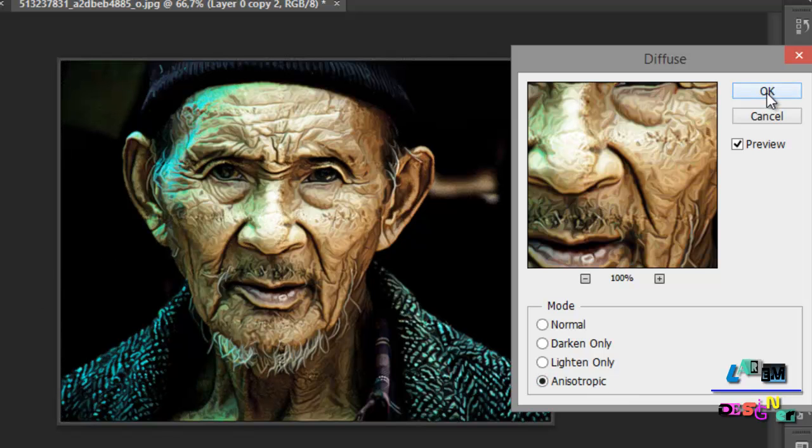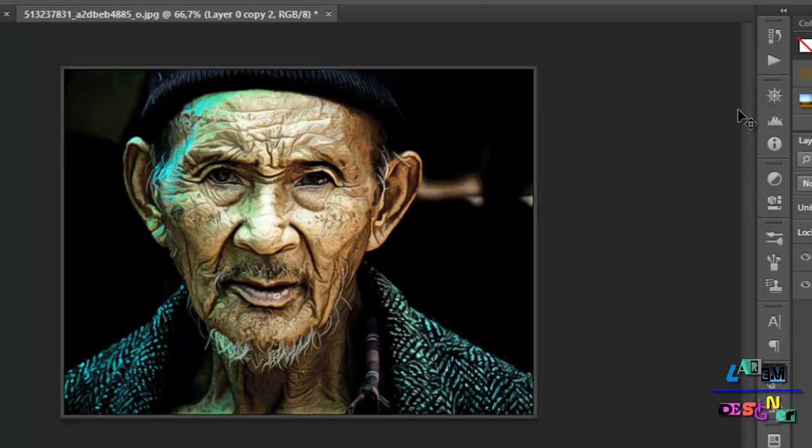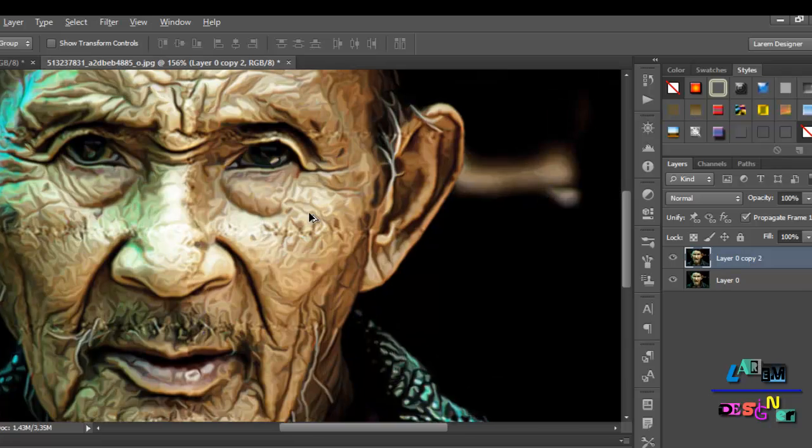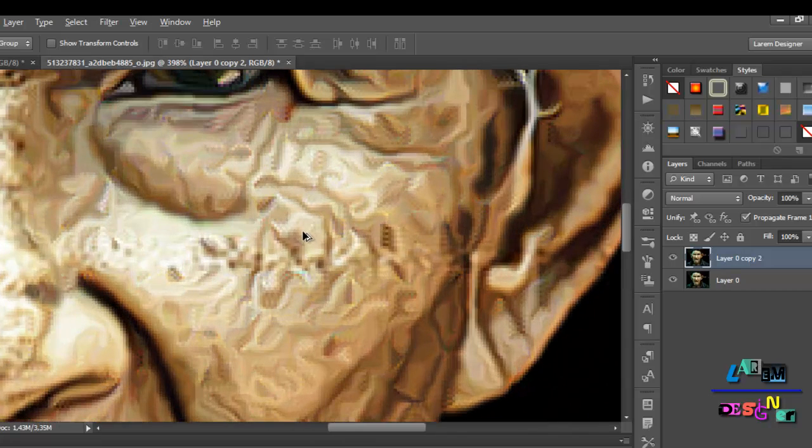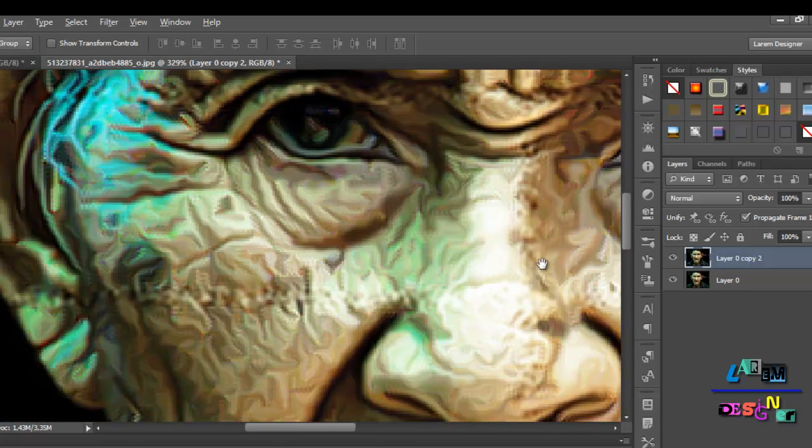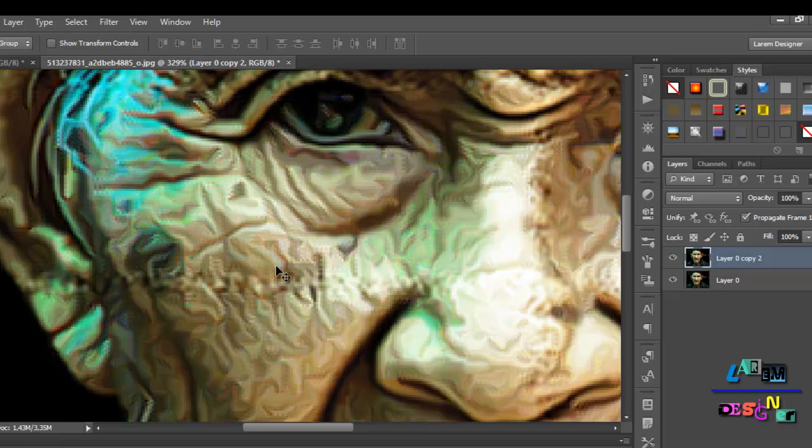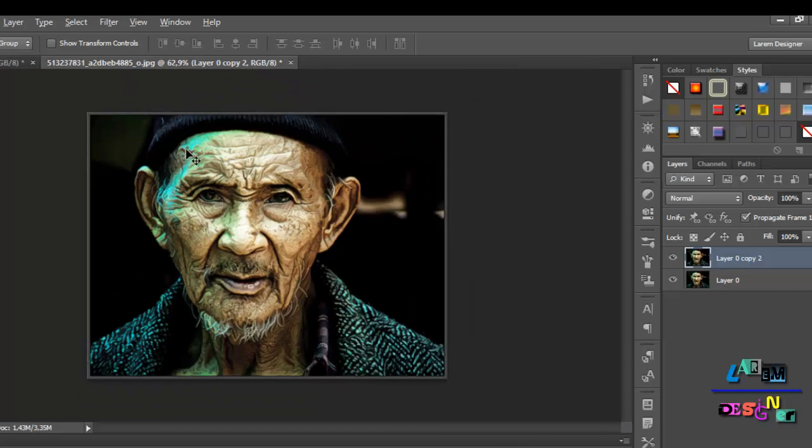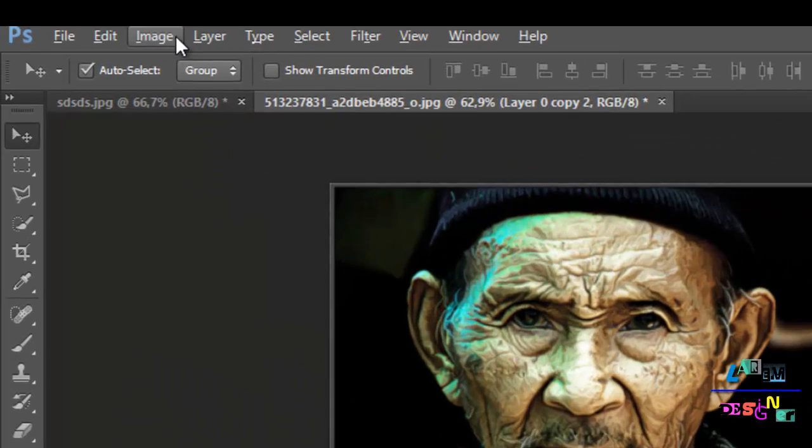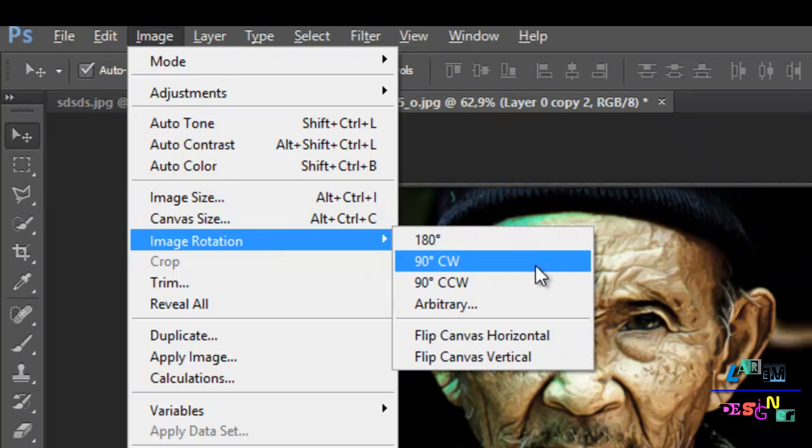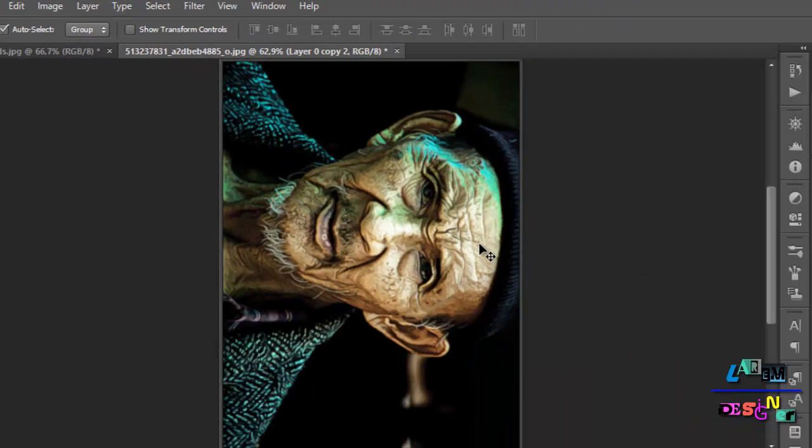Now if we zoom in the image, you will see here some place is not very good. What you must do is just go to Image, Image Rotation, and you will rotate it.